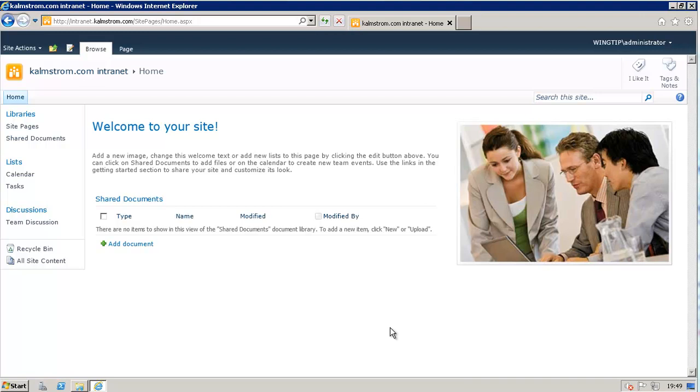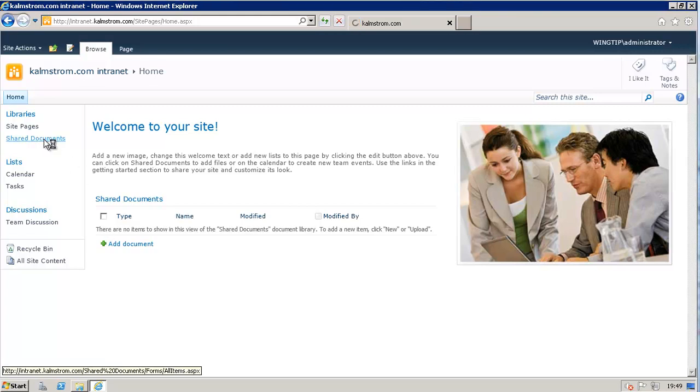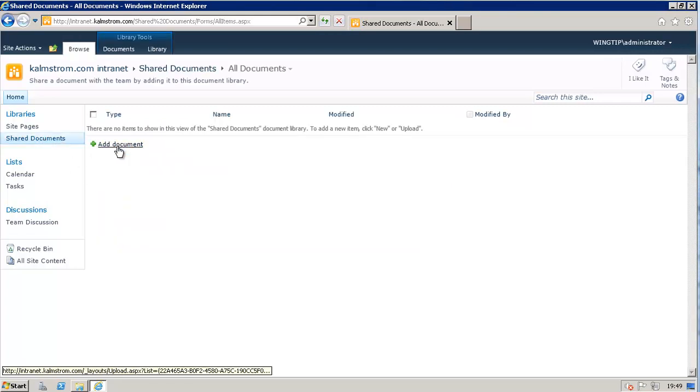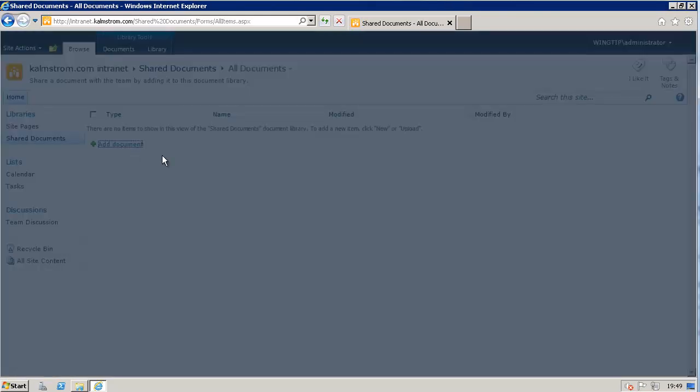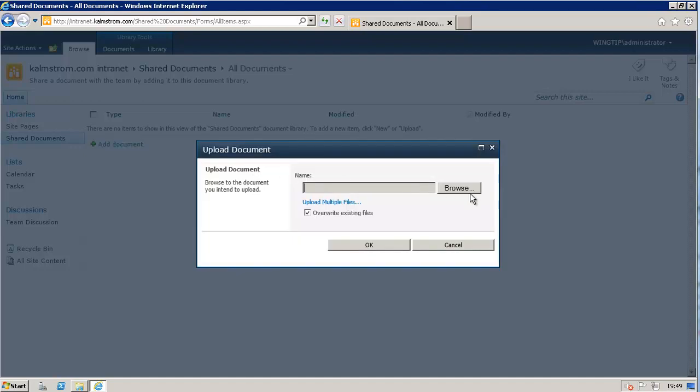Hi, I'm Peter Kalmstrom of Kalmstrom.com Business Solutions. As you're watching this, I'm sure you're using SharePoint